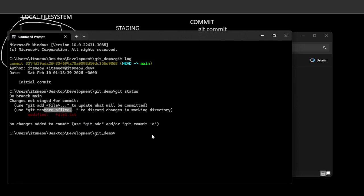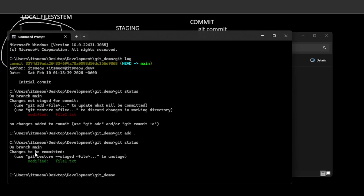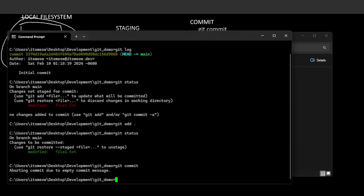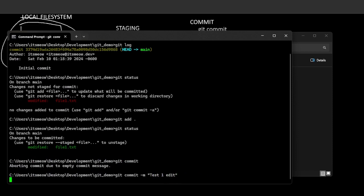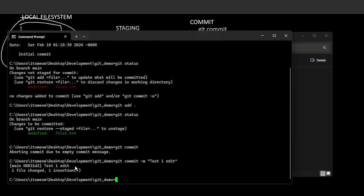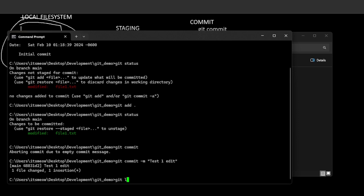You do git add, and a fun little trick: dot will add everything in your current directory. Now you can do git status again and you'll see 'changes to be committed' — so file1 is now staged. Then you can run git commit, add a message, and you've just made a commit. If you look at your log again, you can see there is now a new commit, and this is its ID.